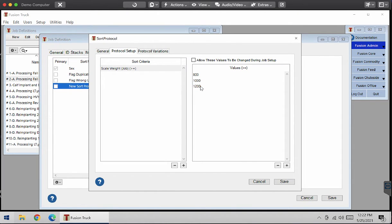You can also add in more sort criteria through those fields, but today I'm just going to do one.